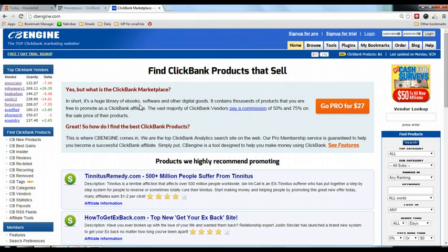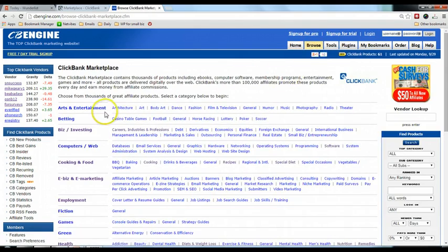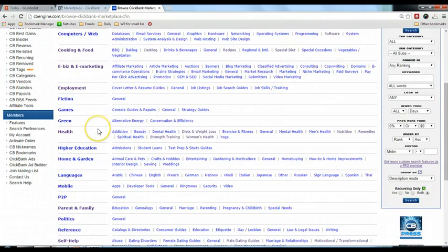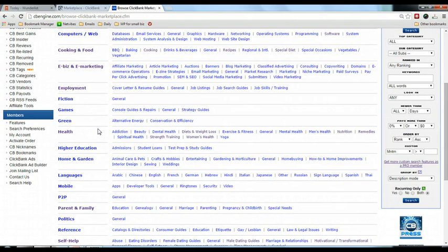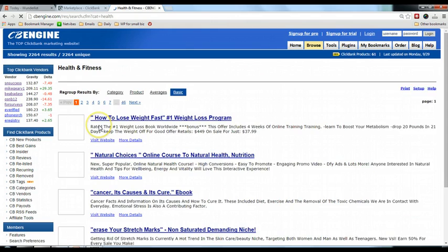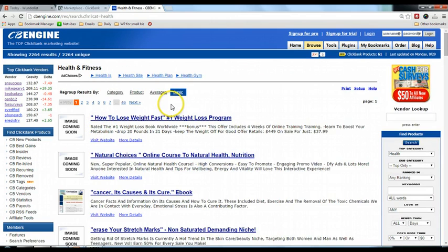This is the CB Engine website. What it does is show all the ClickBank products and you can sort them by gravity — it's a very useful tool. To use it, go to Browse and click on Browse. Then choose the category you want to explore. For example, if I'm interested in health, I click on health. After that, I click on Averages.